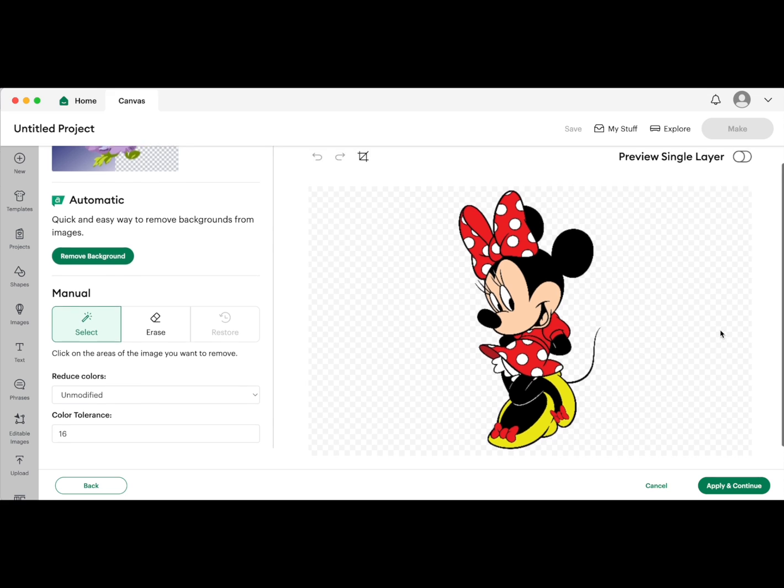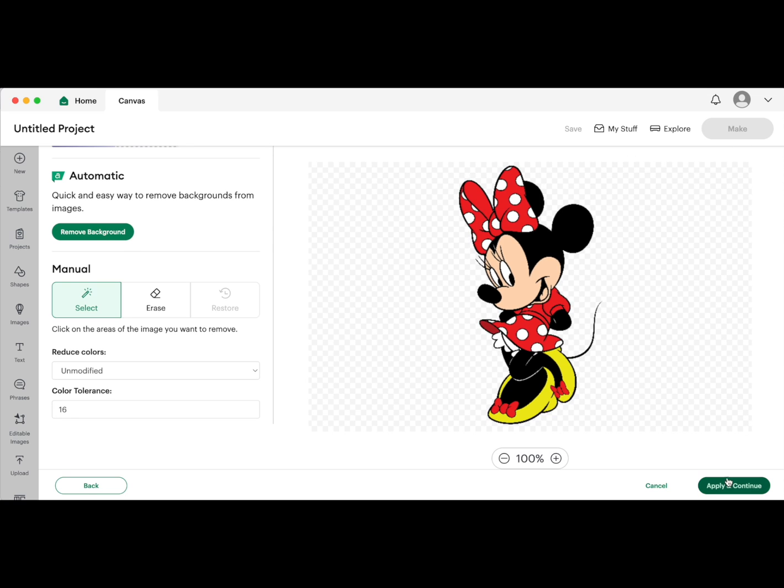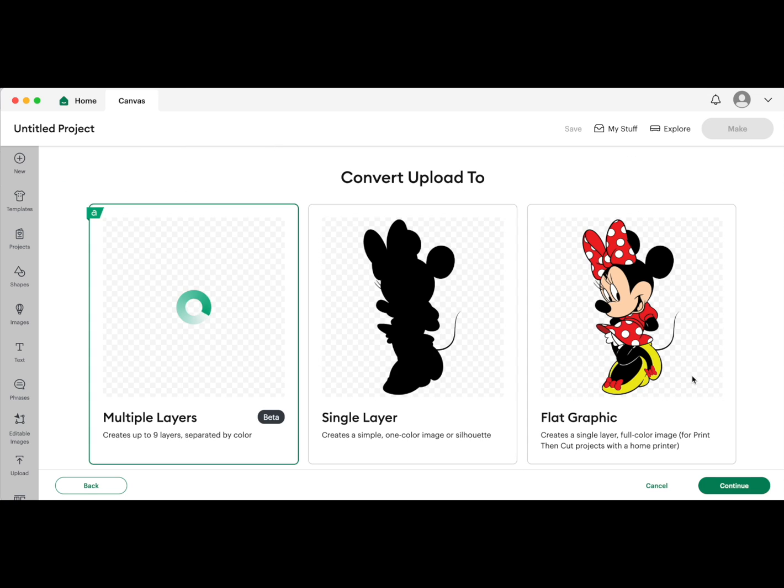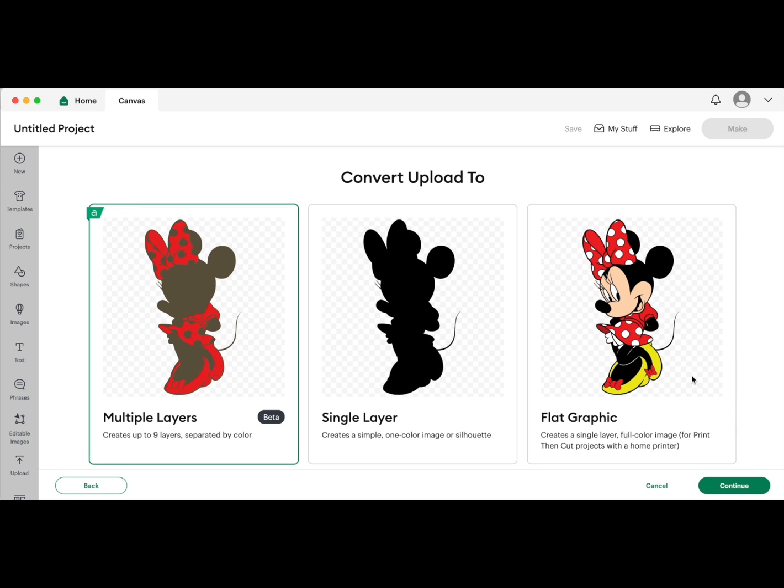This screen should look different if you've updated to beta. Without beta, you'll only see single layer and flat graphic options. On this screen you want to try the multiple layers option. Note this is only currently available to Cricut Access subscribers. Now this doesn't look like much right now - that's okay, we're just going to hop in and make some adjustments.